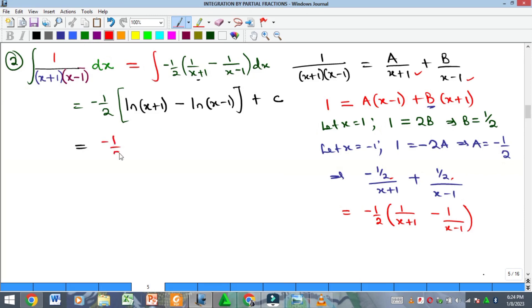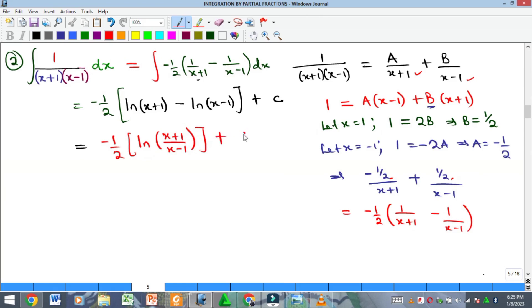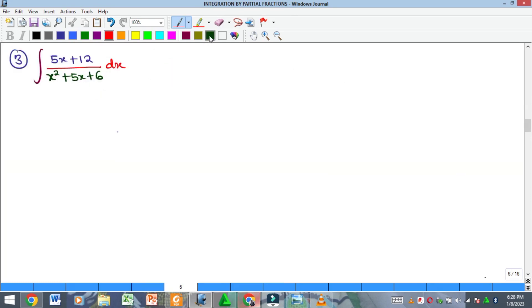Using logarithm laws, subtraction becomes division, so the final answer is (-1/2)·ln[(x+1)/(x-1)] + C. That is the solution for example two.